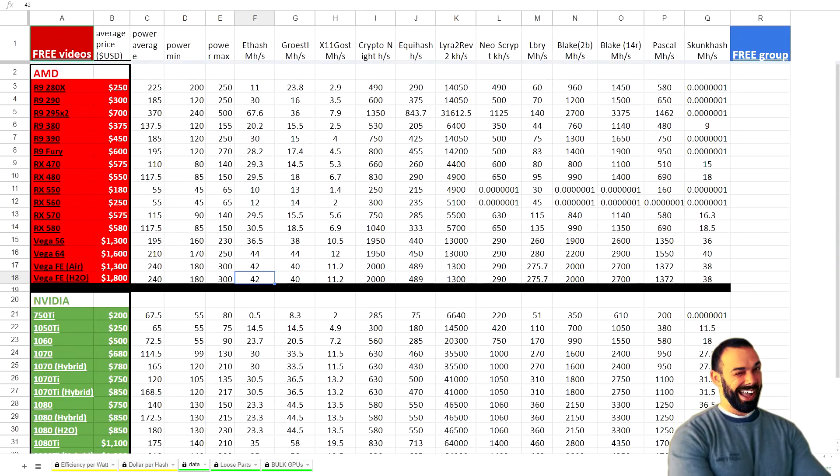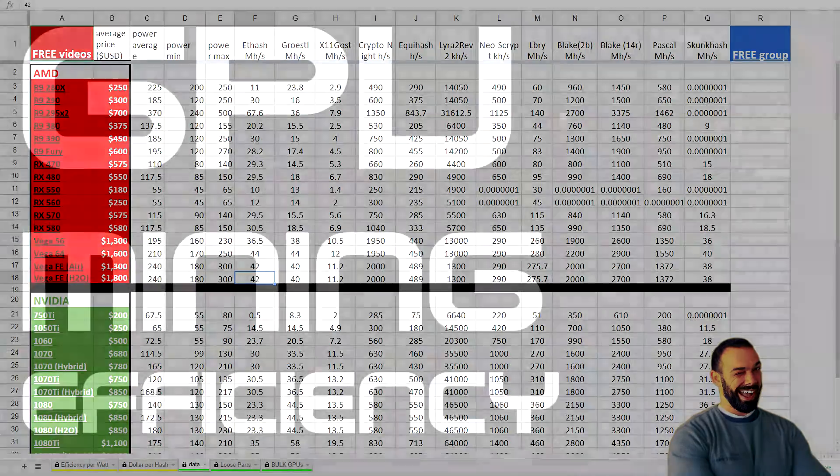So you're looking for brand new cards like the GTX 1080 Ti or AMD Vega series cards to do your mining. But in this video, I'm going to show you five cards that you can buy today that'll help you ROI even faster.